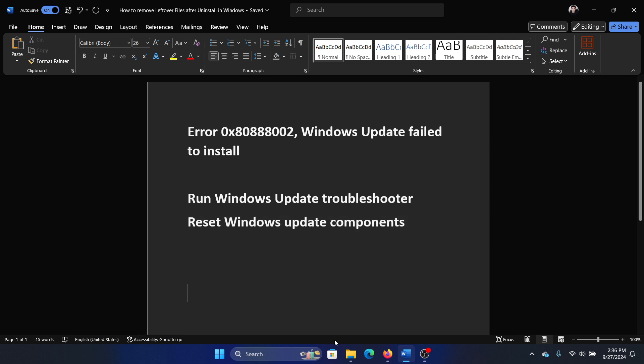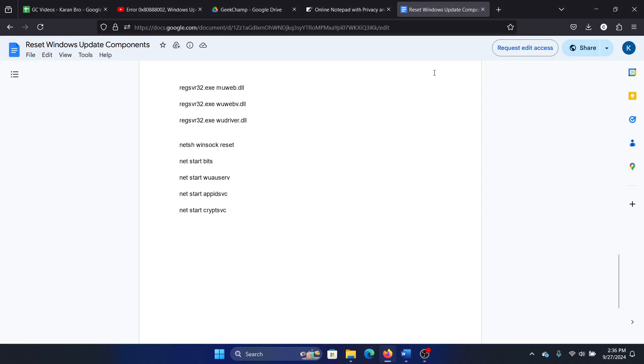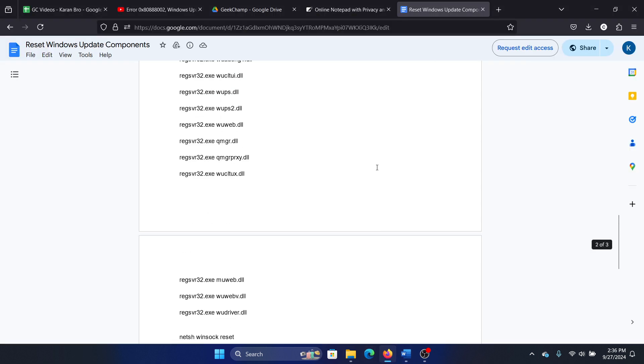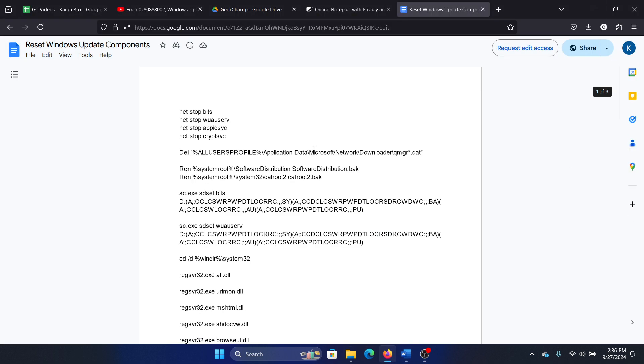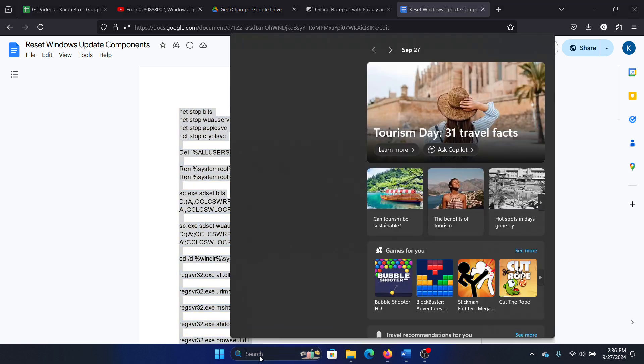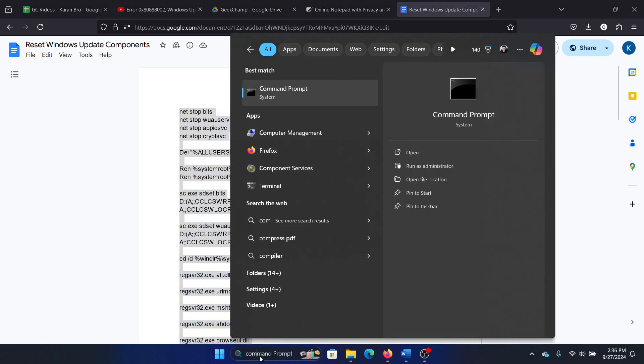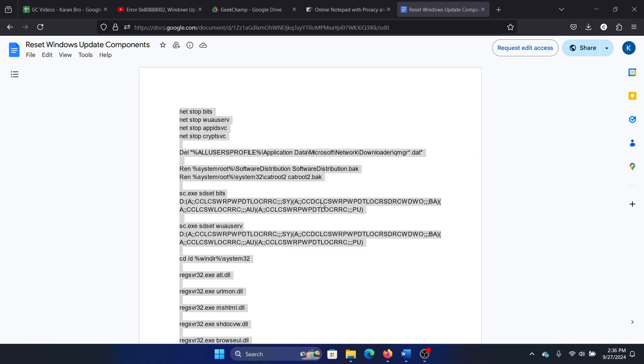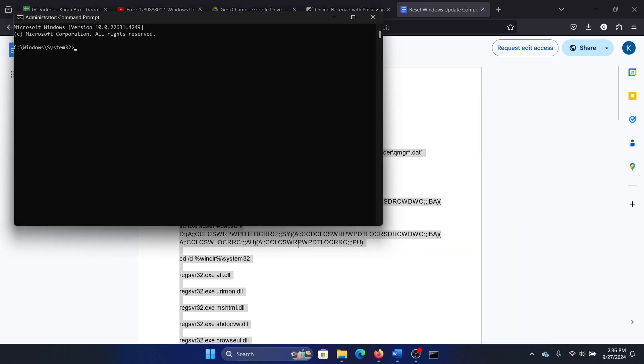The next solution is to reset Windows Update components. I have a script for you. All you need to do is copy this script, search for Command Prompt in the Windows search bar, click on Run as Administrator, and paste the script here and hit Enter.